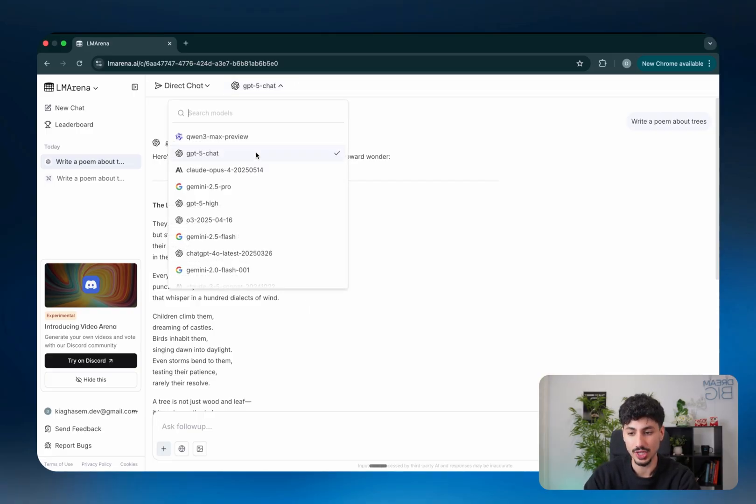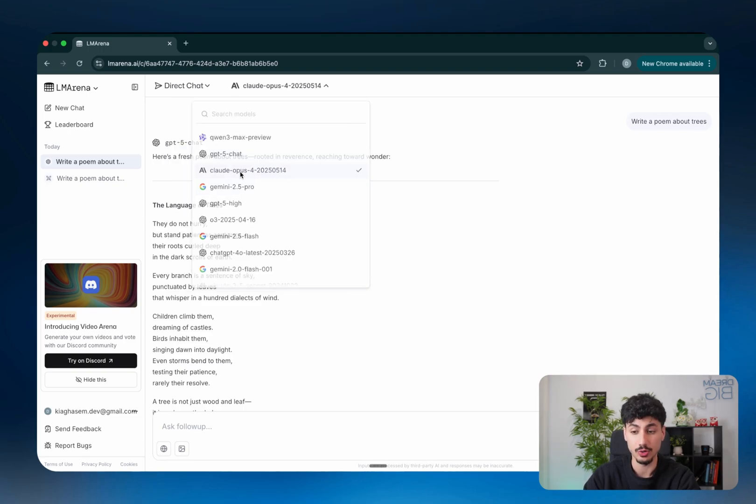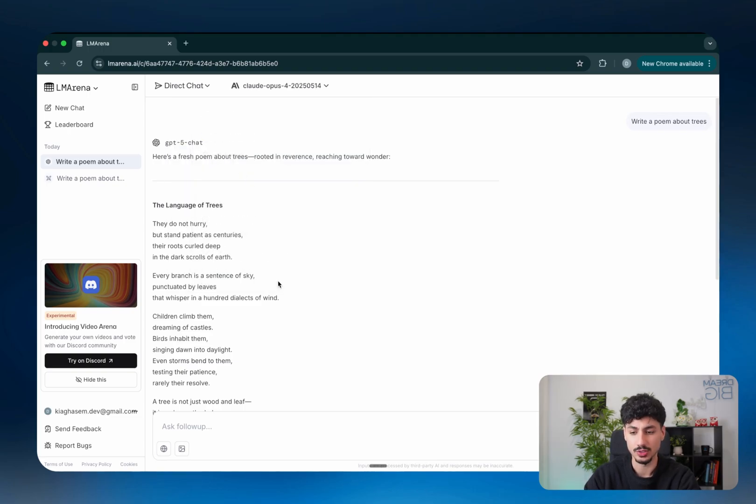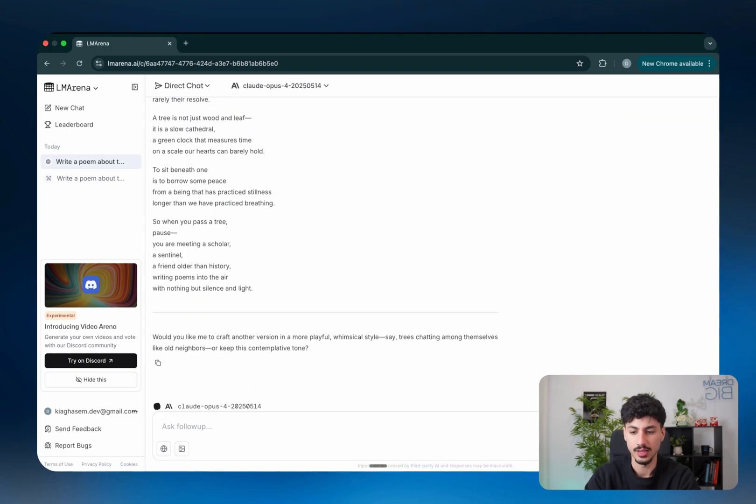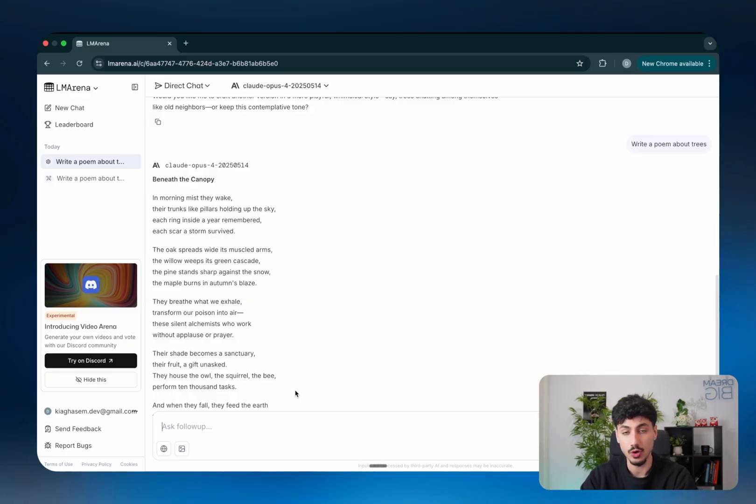And as I said, you can literally change this to all of the best models at any point in time. So if you want to test out Claude Opus 4, you just switch it over and then you write in your prompt. And just like that, you'd get a response from Claude Opus 4 within the same chat interface.